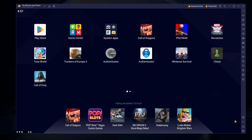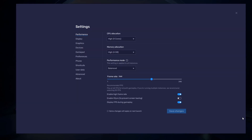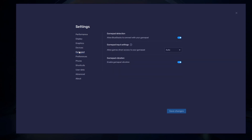While downloading the game, you should take a look at your emulator settings. Click on this gear icon to access these settings. In the Gamepad section, enable the Gamepad detection option. This will allow Bluestacks to recognize and receive input from your controller.